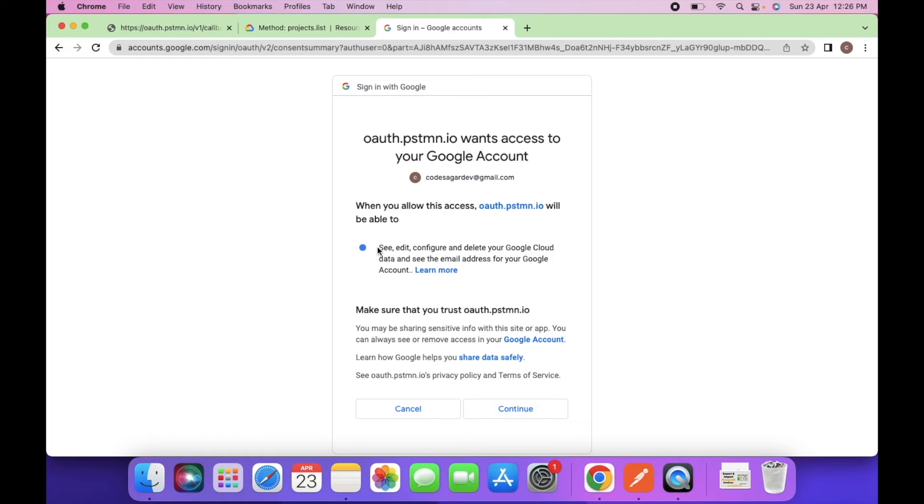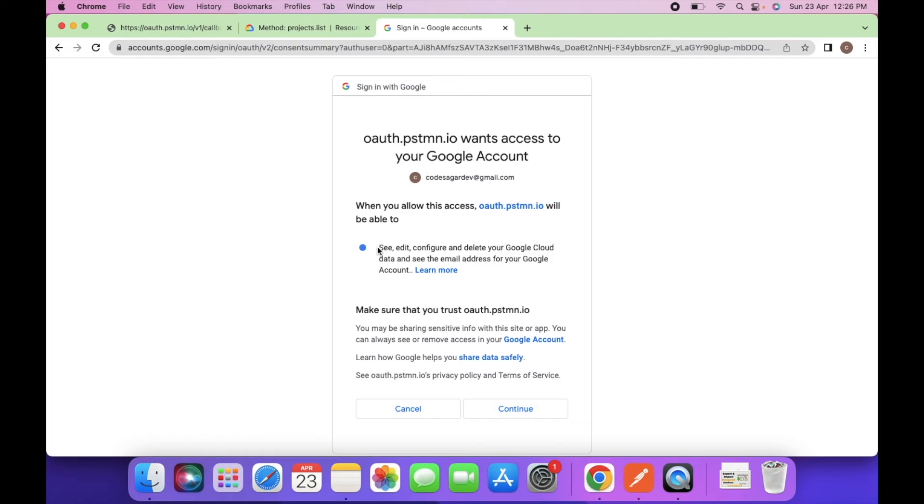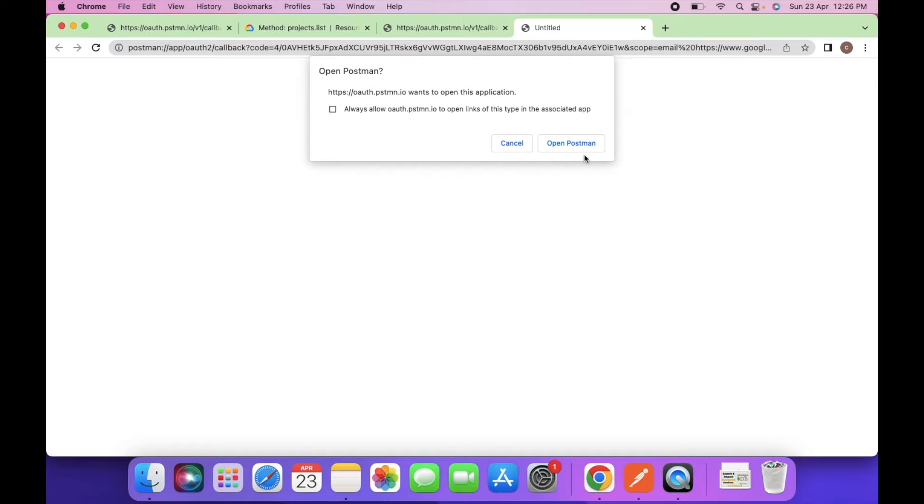So this will ask for the permissions. Click on continue. So this will ask for the cloud permissions. Continue. And open Postman.